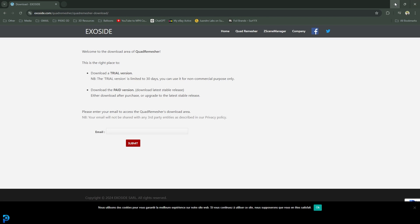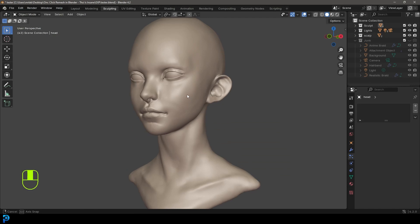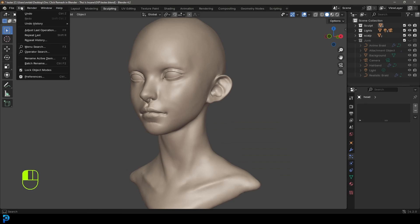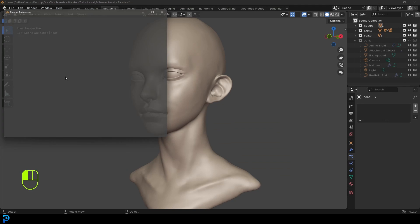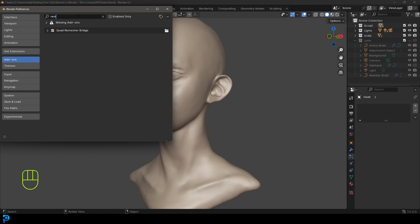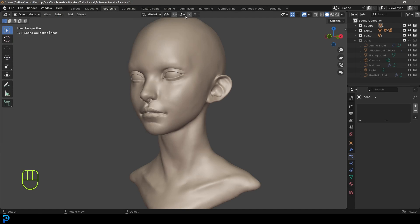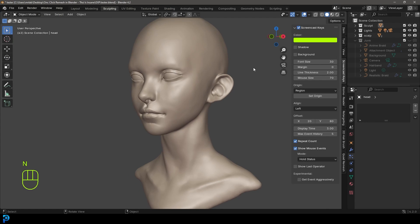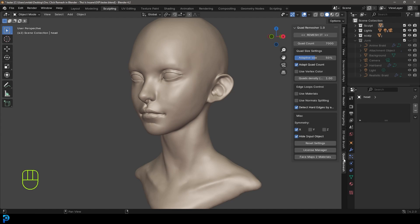I've already gone ahead and done that and it's now in Blender. It's already enabled under my add-ons—over here, Quad Remesher. Now if I press N on my properties panel, I can go over to the Quad Remesher here.